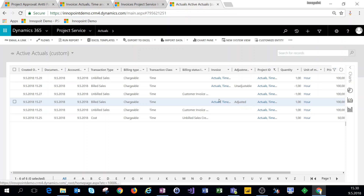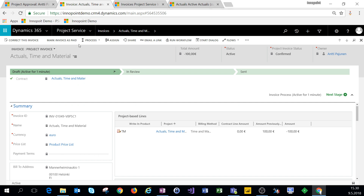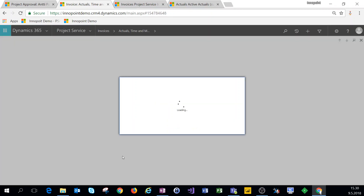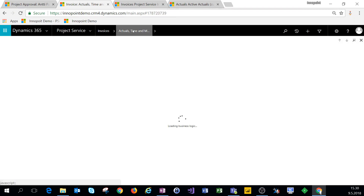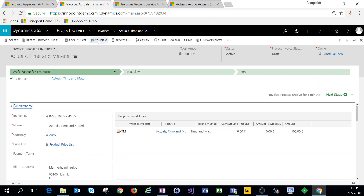What happens when we confirm an invoice that has been corrected is the original unbilled sales actual comes back into the system. The very original unbilled sales actual doesn't just disappear — it comes back as an unbilled sales actual which we can then invoice again. So as we've confirmed this credit note, navigating back to the project contract and clicking on create invoice, we can pull that original unbilled sales actual back onto the invoice again.